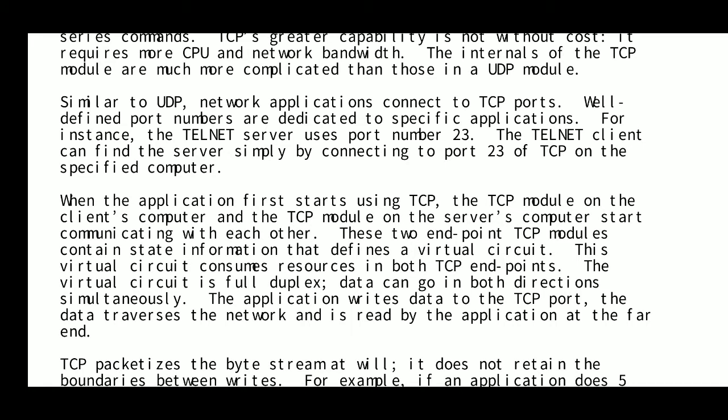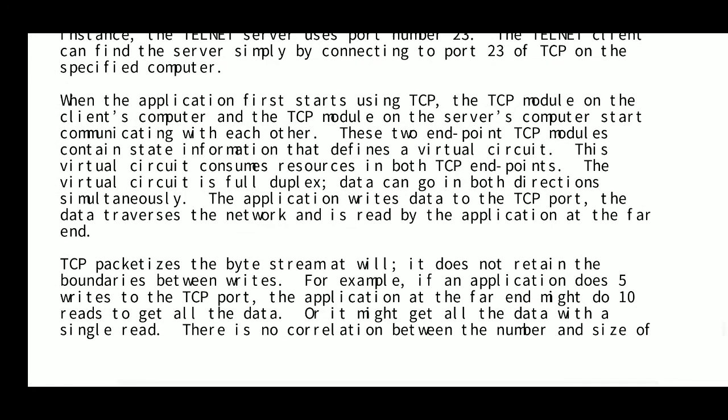Similar to UDP, network applications connect to TCP ports. These are well-defined port numbers dedicated to specific applications. For instance, the Telnet server uses port number 23. The Telnet client can find the server simply by connecting to TCP port 23 on the specified computer. When an application first starts using TCP, the TCP module on the client and the TCP module on the server begin communicating using the port number.